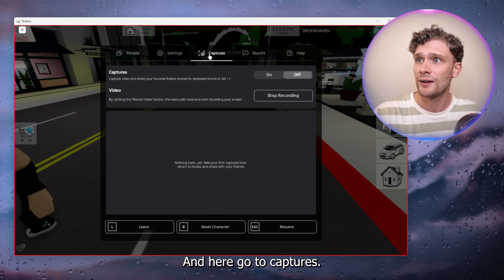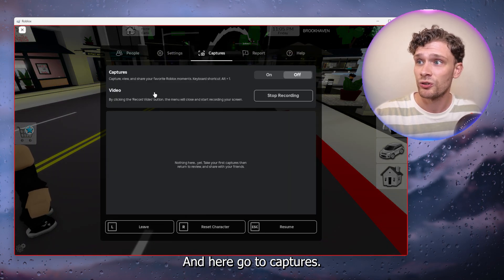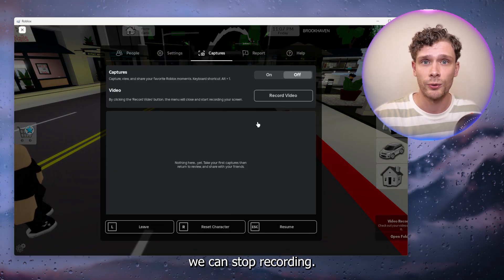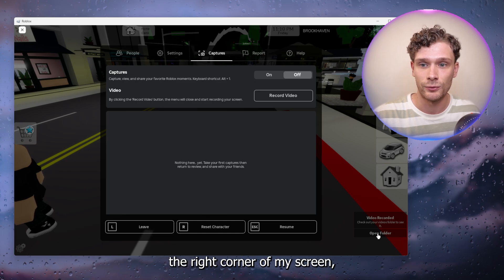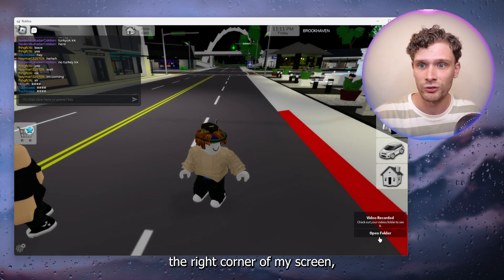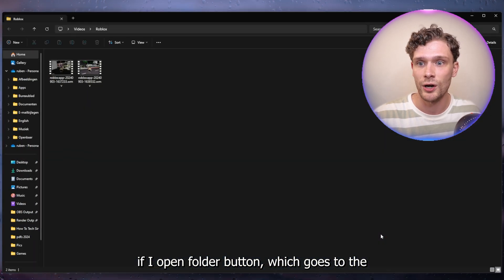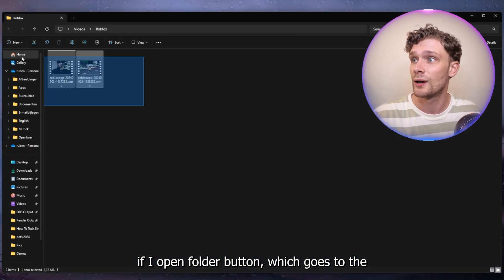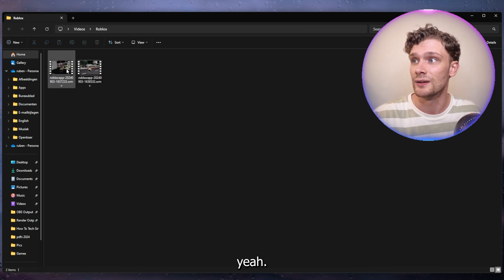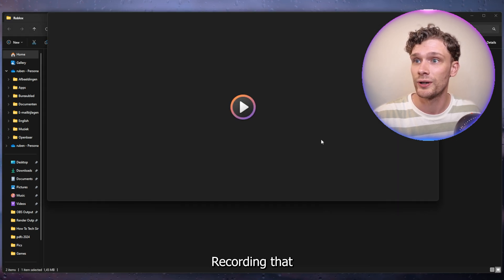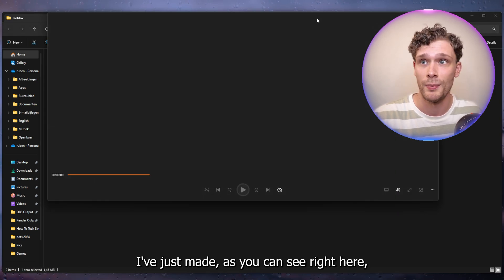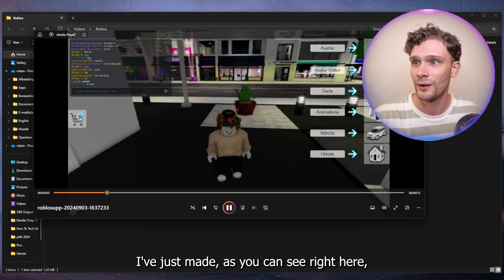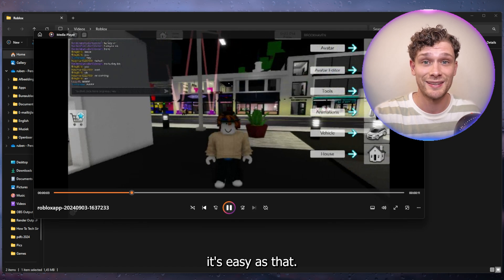From there if you want to end the recording, simply press escape again and go to captures. As you can see here we can stop recording. In the right corner of my screen I have an open folder button which goes to the recording that I've just made. It's easy as that.